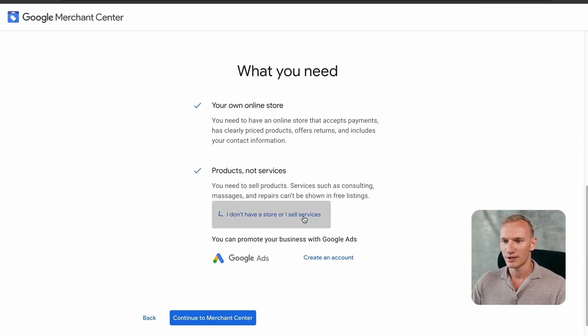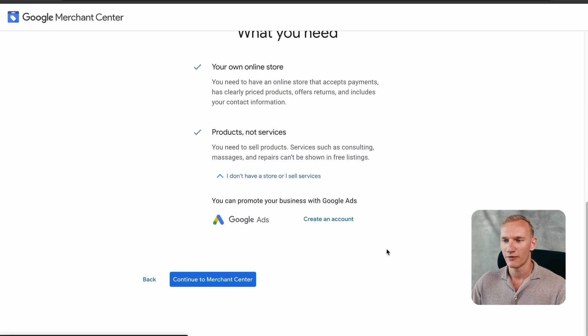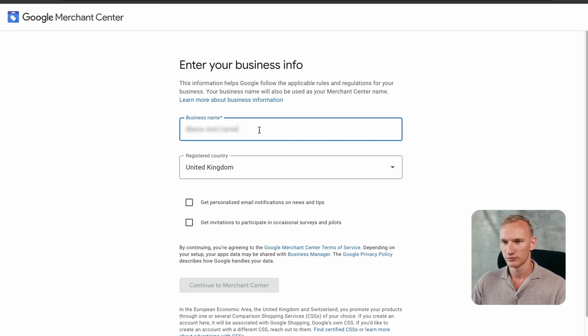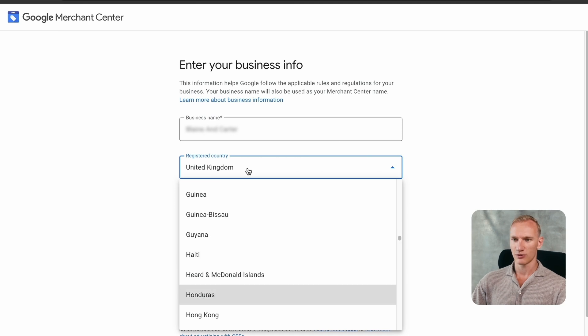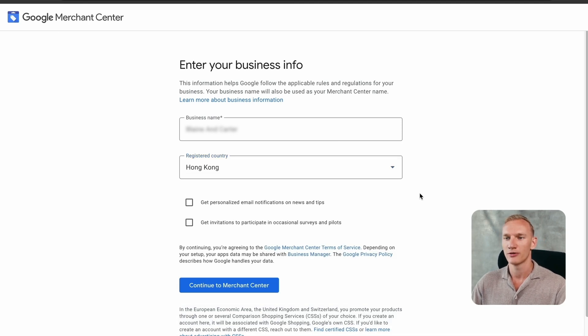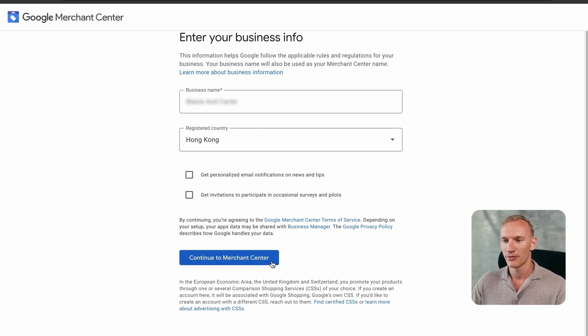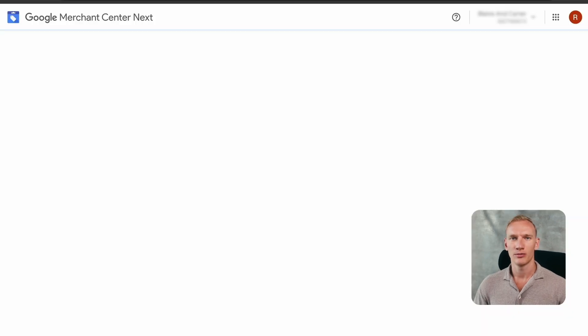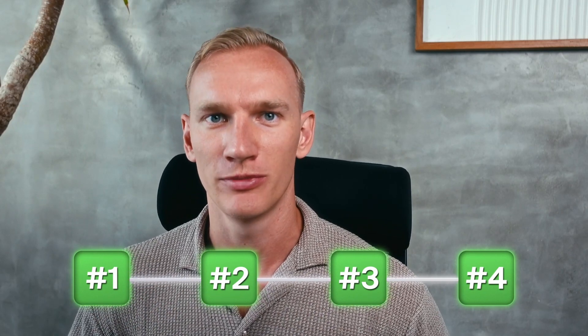Scroll all the way down to see the drop-down menu. We don't need to create a Google Ads account right now — we'll do that later — so press 'Continue to Merchant Center.' Copy and paste the business name from the website. The registration country for this company is Hong Kong, so make sure to enter your own company's registration country. Press 'Continue to Merchant Center' and wait a moment for the account to fully load.